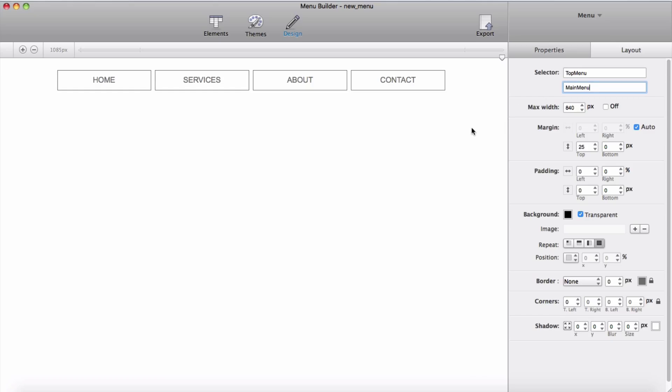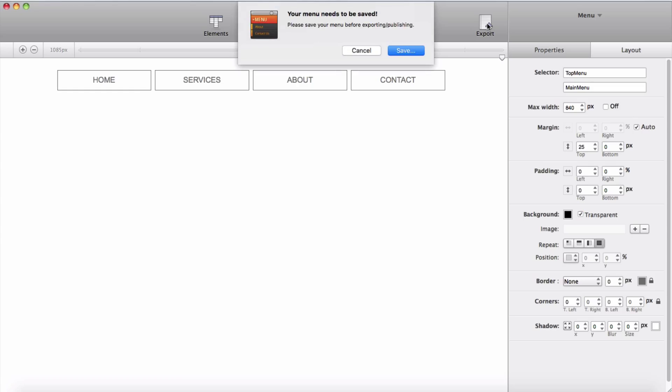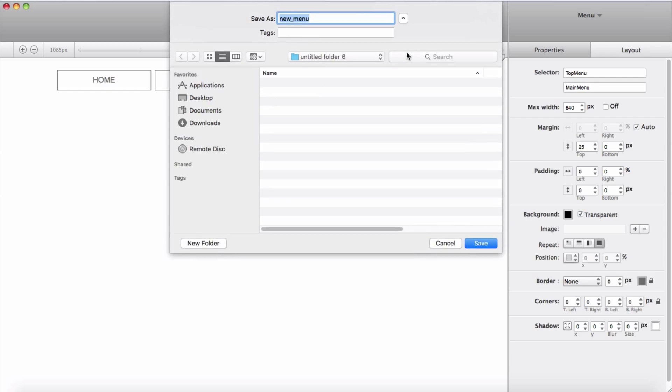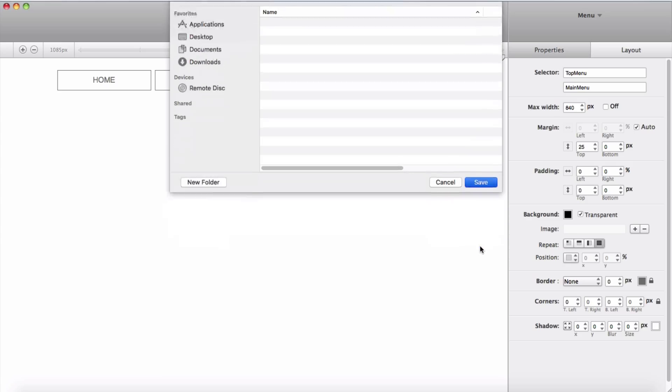Then I'm ready to save and export my menu from this export button. Click export. Before I export, Menu Builder is asking me to save the project first. I will save the project in the folder here. I will name it Main Menu, then I click save.